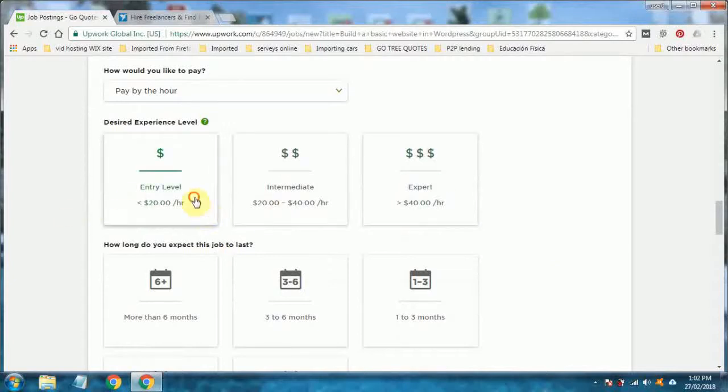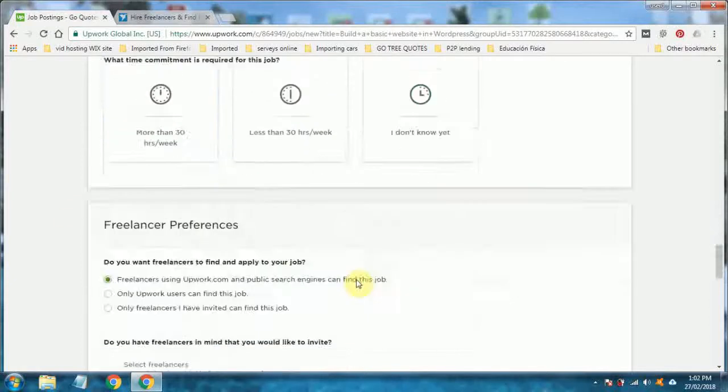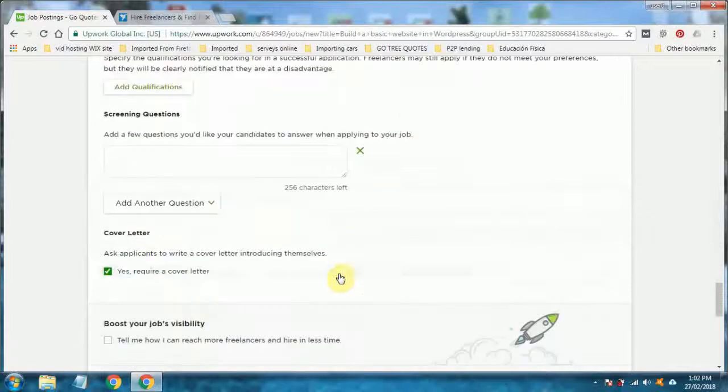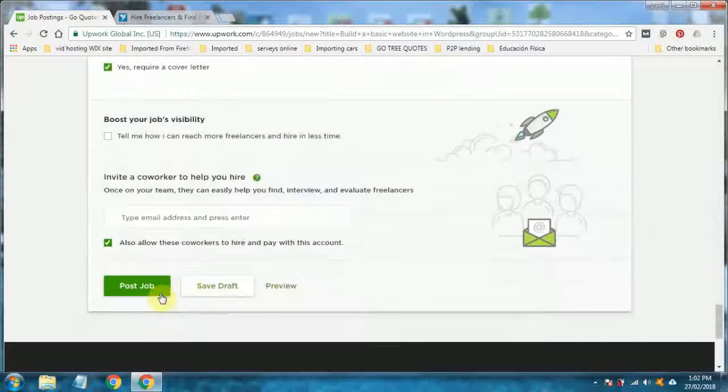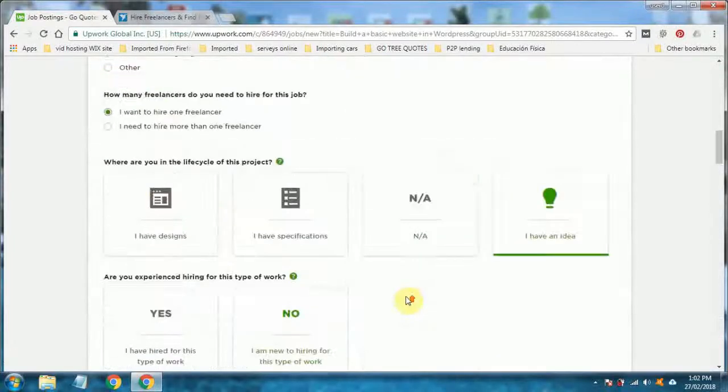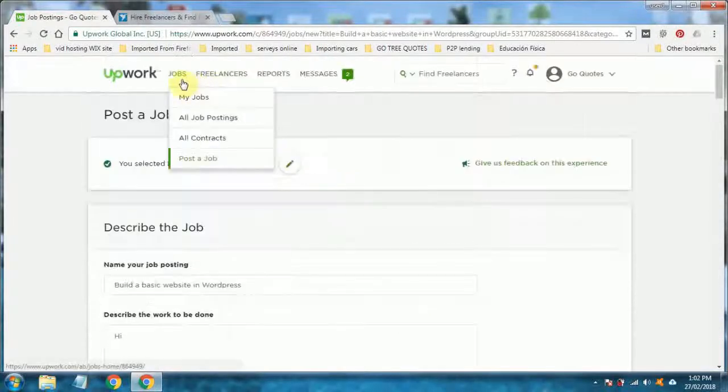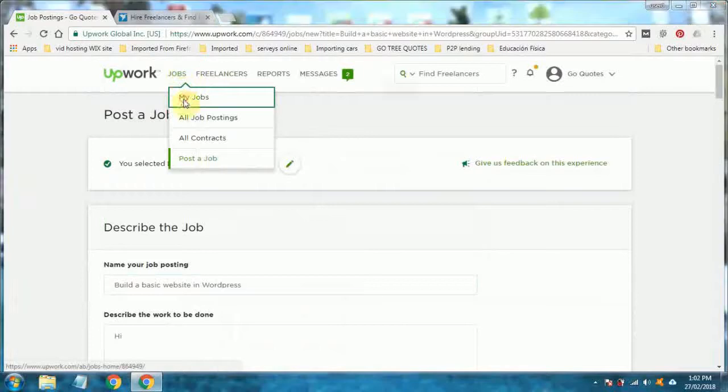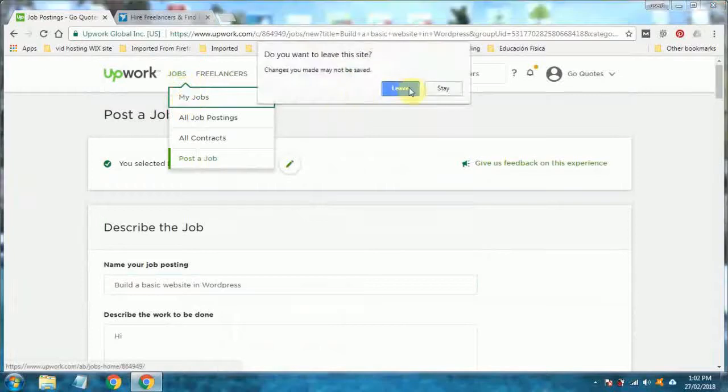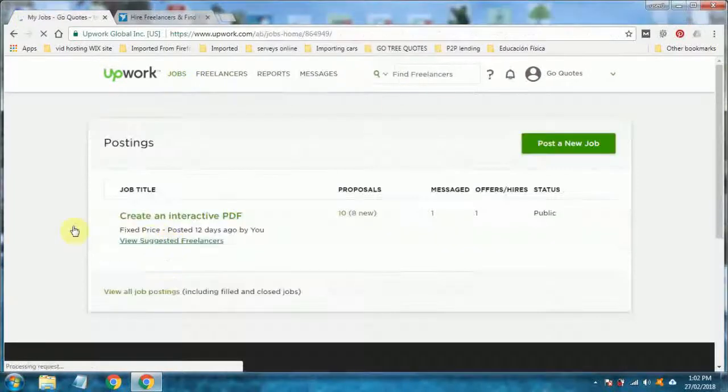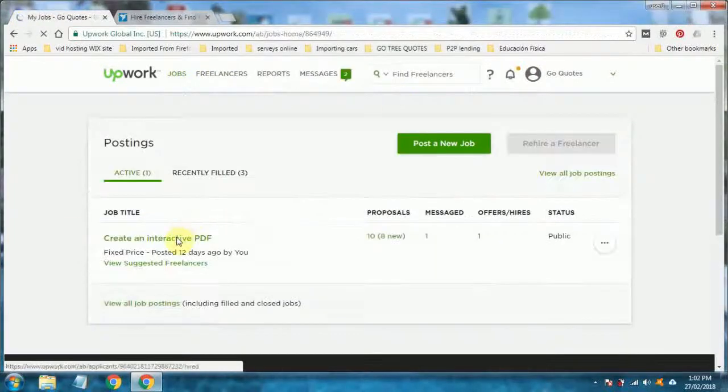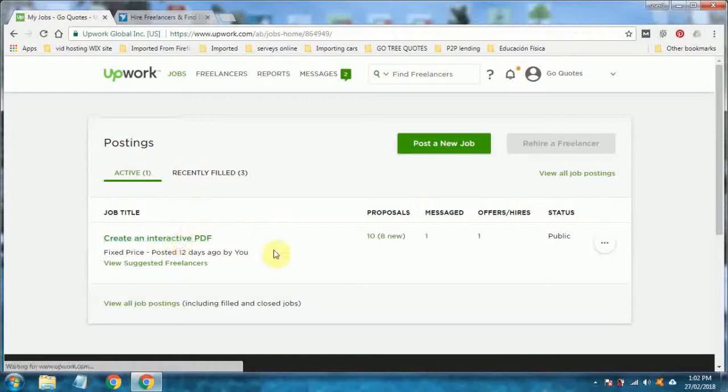That's basically it for this. There's just a few more options you've got to pick and then down here you post the job. I'll show you a job that's been posted. I'm not going to create another job here. Let's look at this interactive PDF. Once it's posted, you'll get proposals starting to flow in.